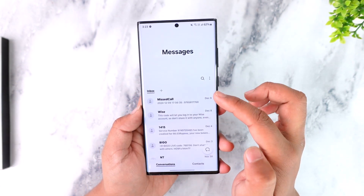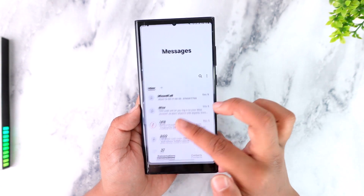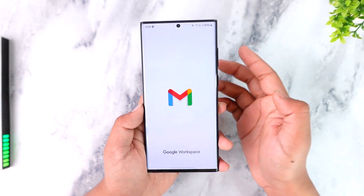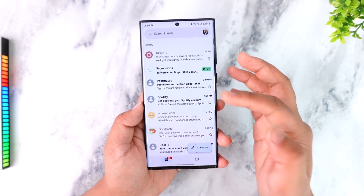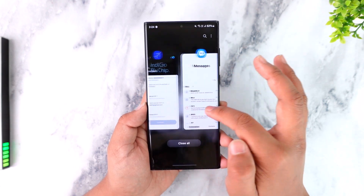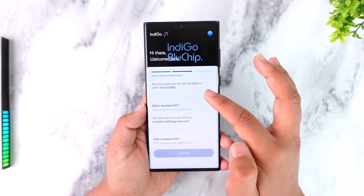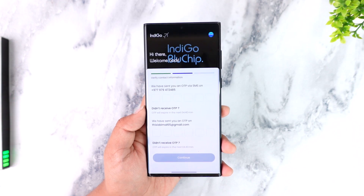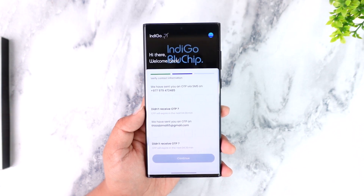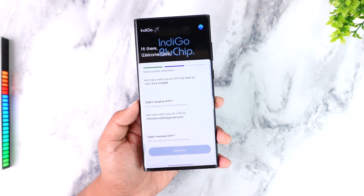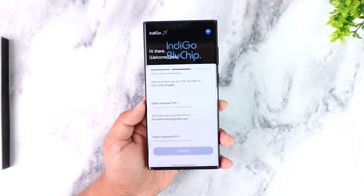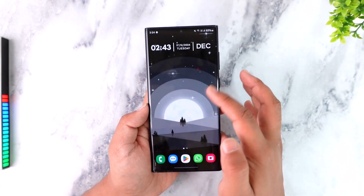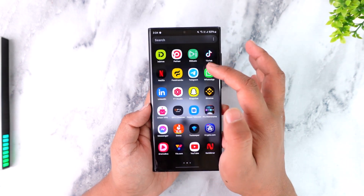Simply wait until you receive the OTP code on your mobile number via SMS and on your email address. Once you receive the OTP code, enter it and tap Continue. You will then be able to log in by entering your password. This way you will be able to log in on the Indigo app.